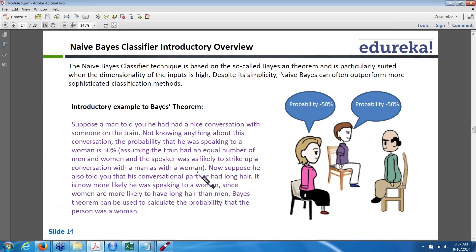That's called the probability theorem. For example, with a dice: what is the probability of getting a three? The number of times you get three divided by total number of sides available. Based on that you get the probability, also called the likelihood, of getting three or not.